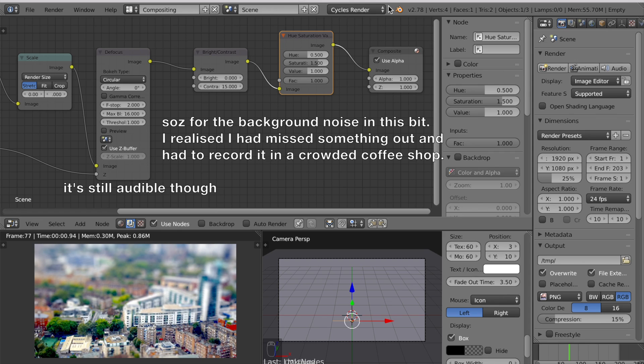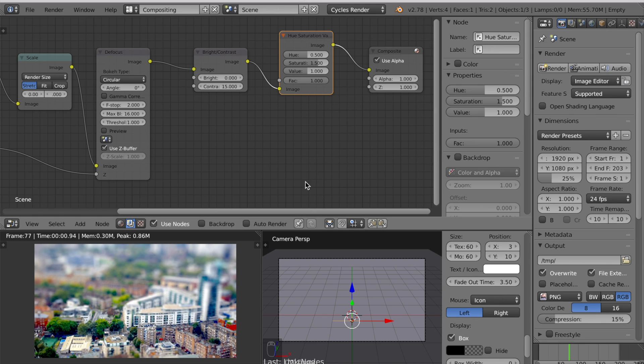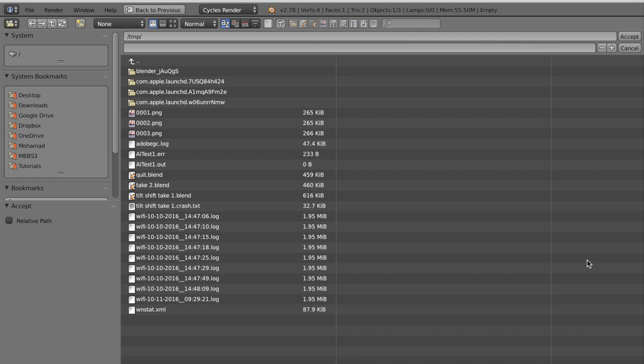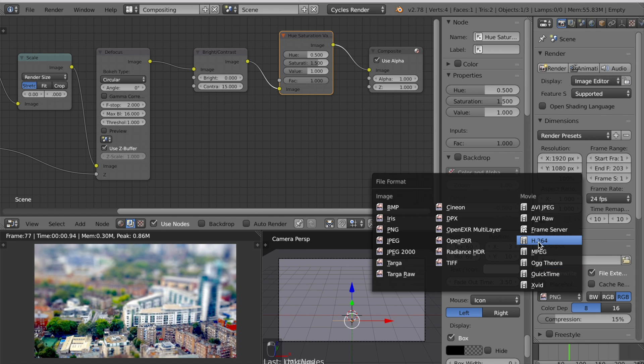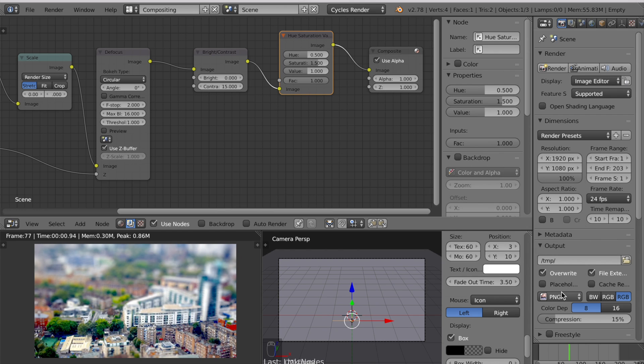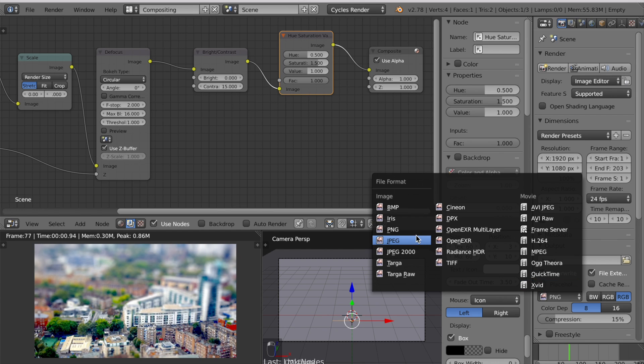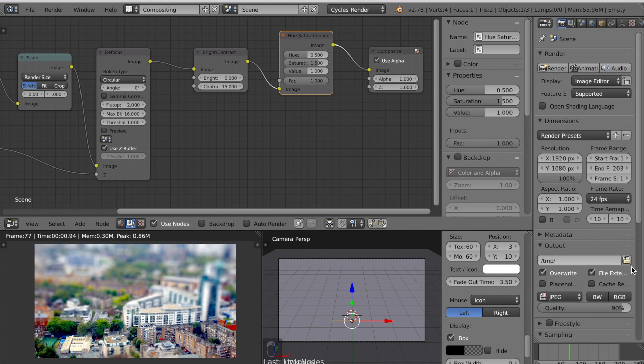Once you're happy with how this scene looks change your render resolution back to 100%. Change your output to save this where you want to. And make sure you change this to video if you want to save it as a video or keep it as a PNG or JPEG if you want to keep it as still images.